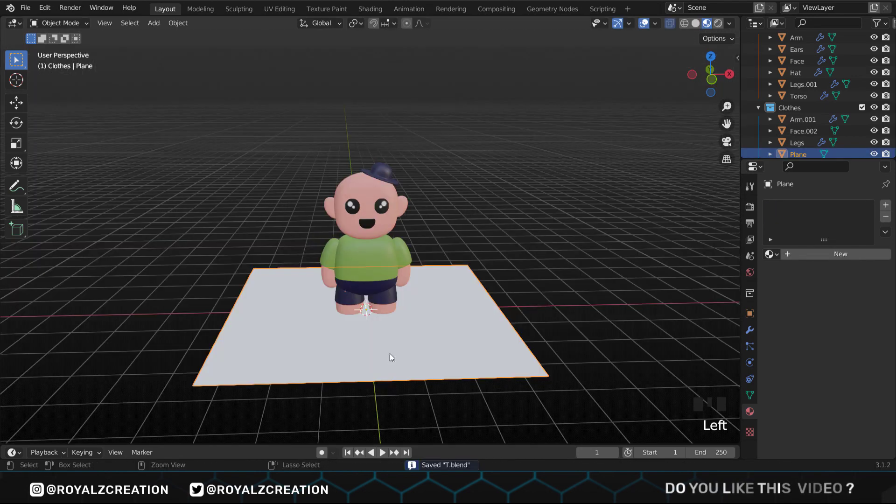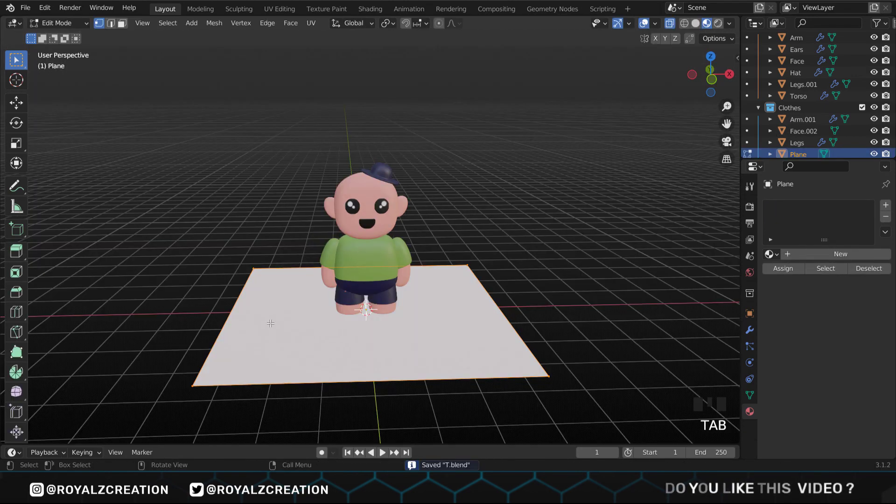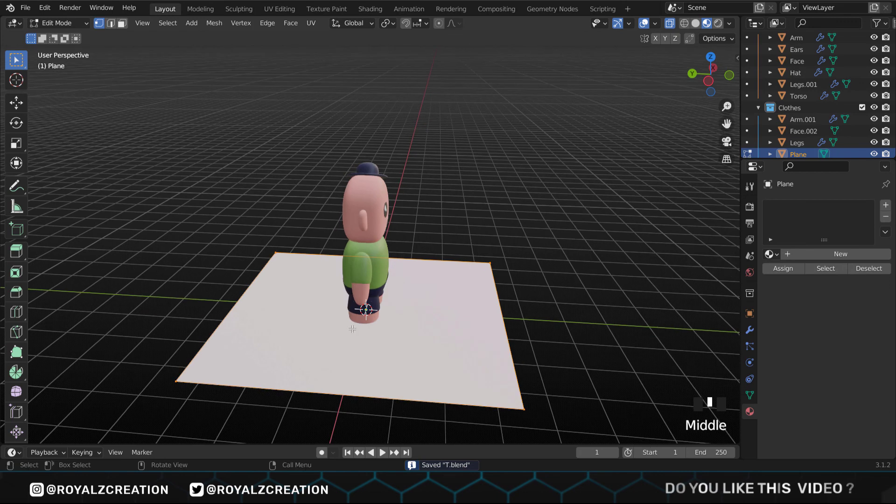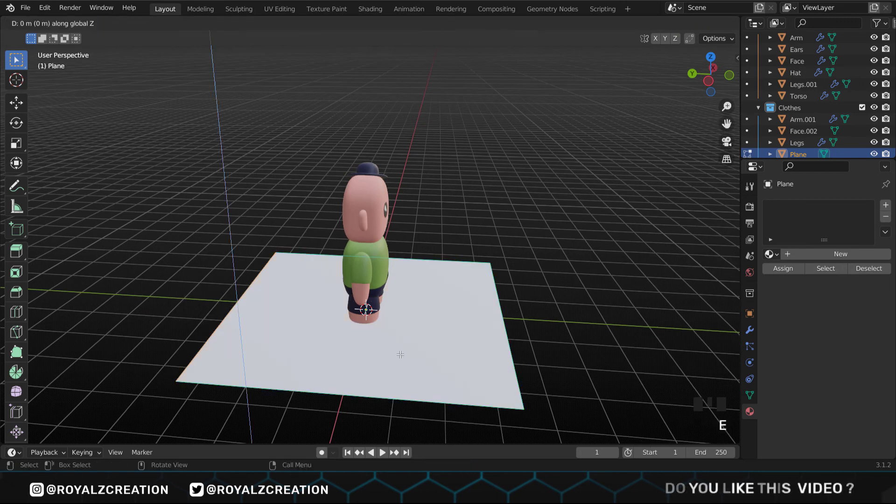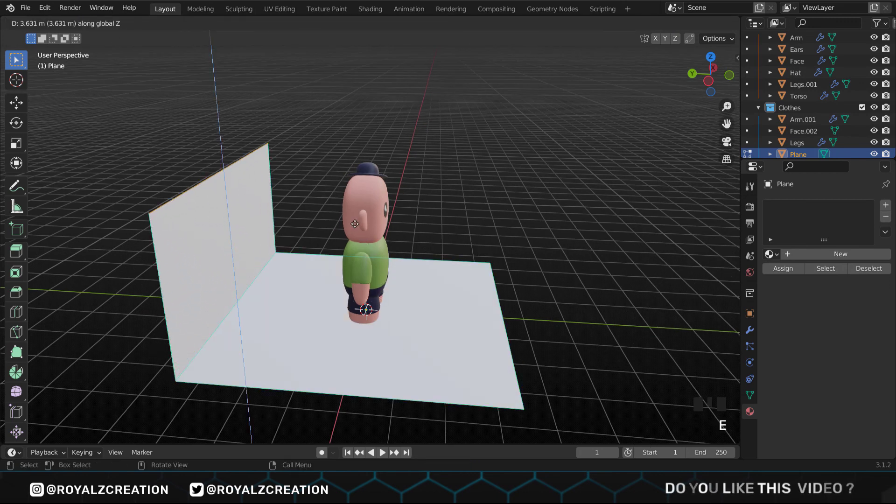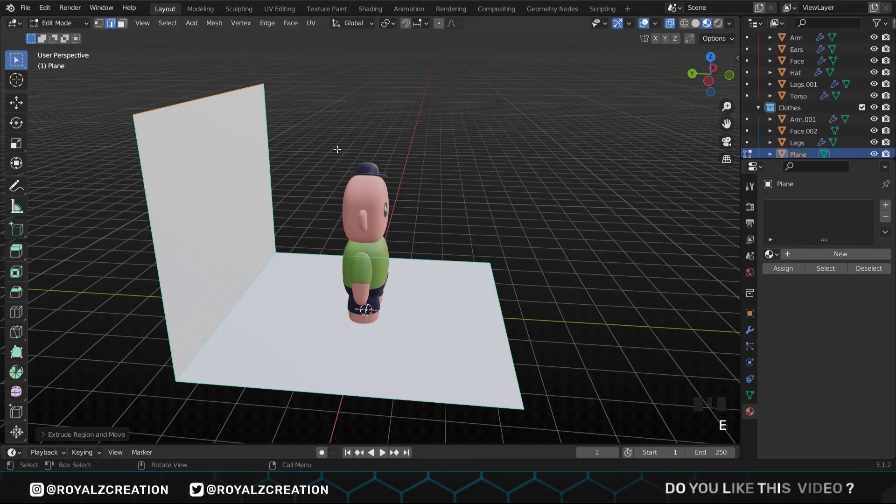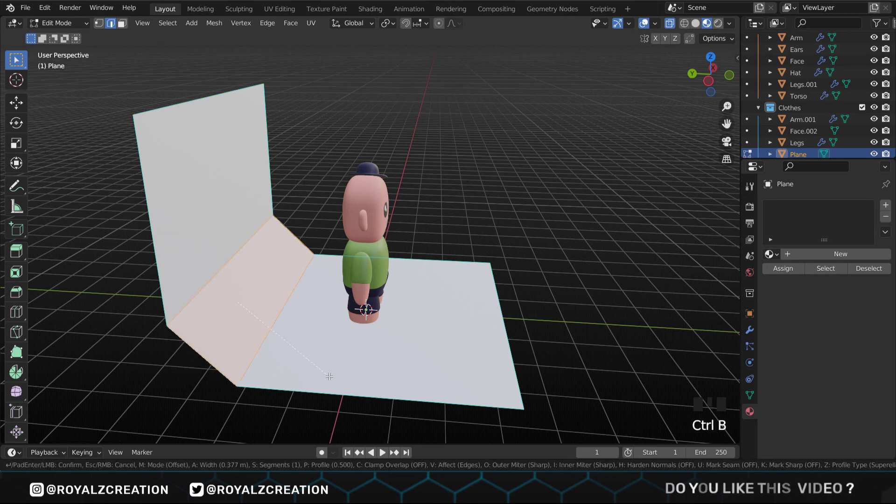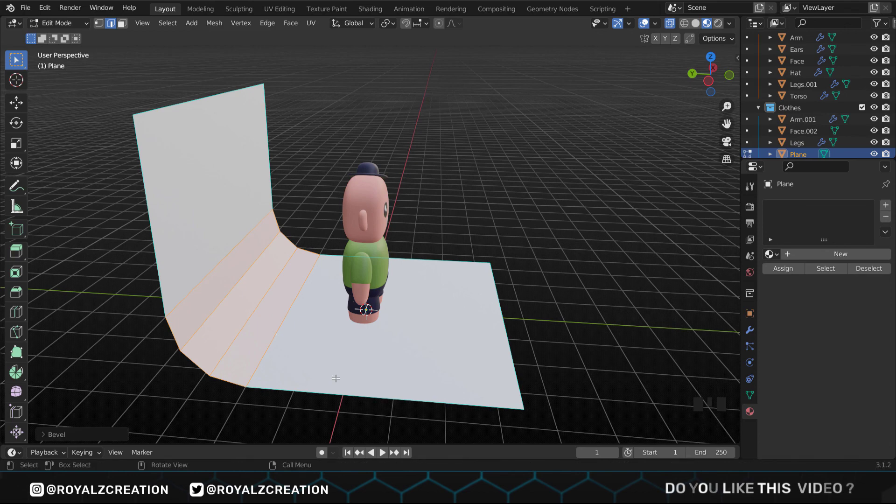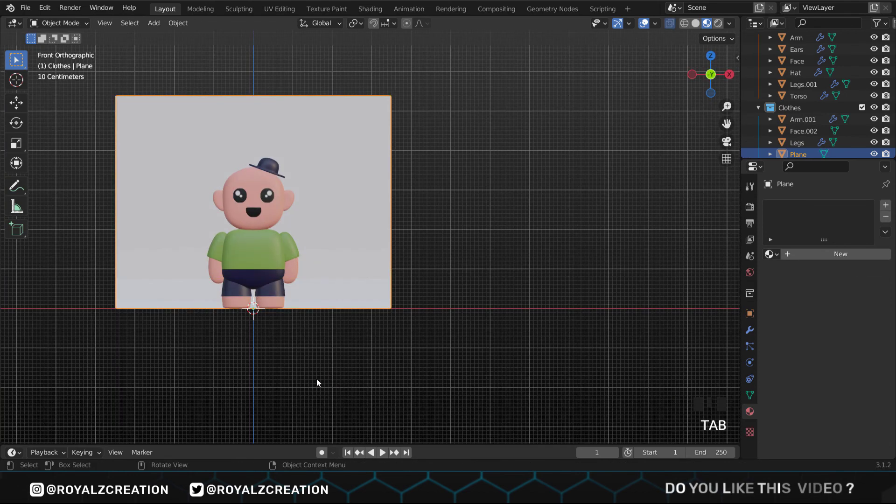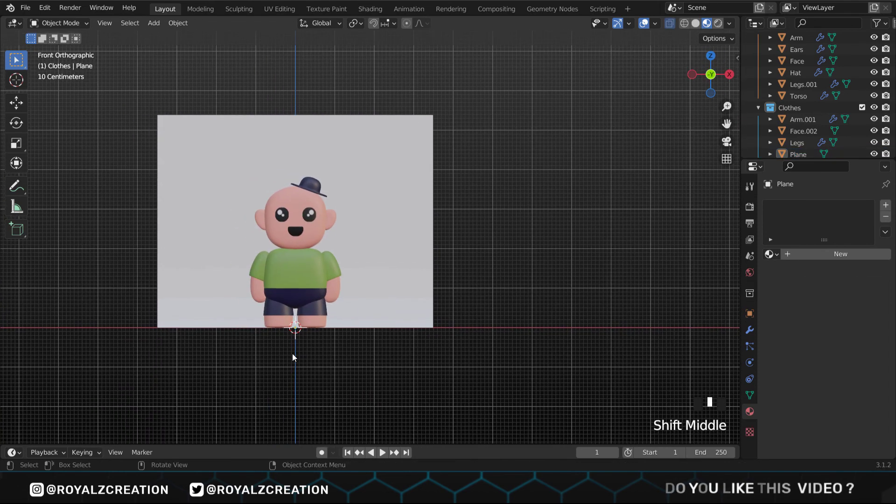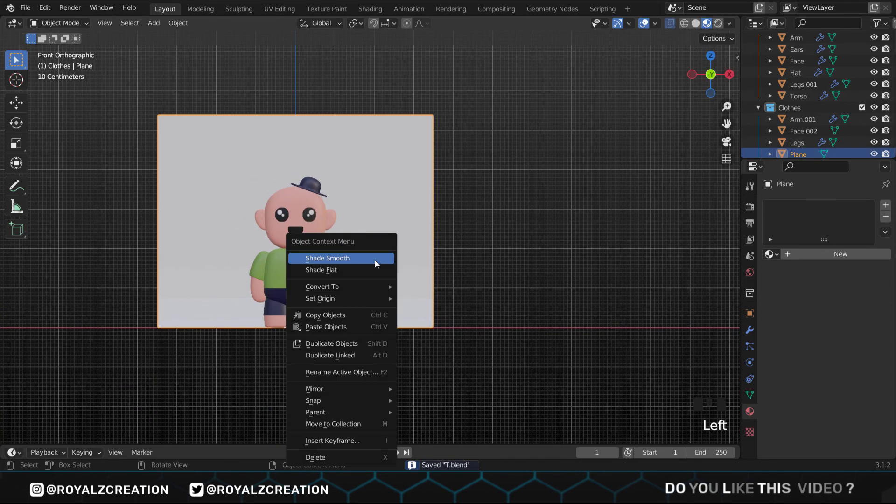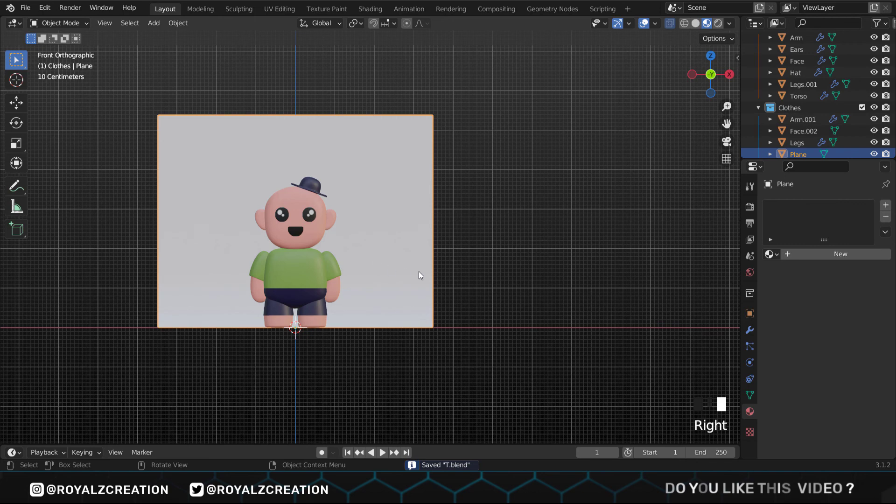In edit menu, select the edge selection, then select the edge, press E and extrude it on the Z axis. Now press Ctrl B and use the mouse scroll wheel to add cuts. In object mode, right-click and select shade smooth. Now come to this corner and split the screen.